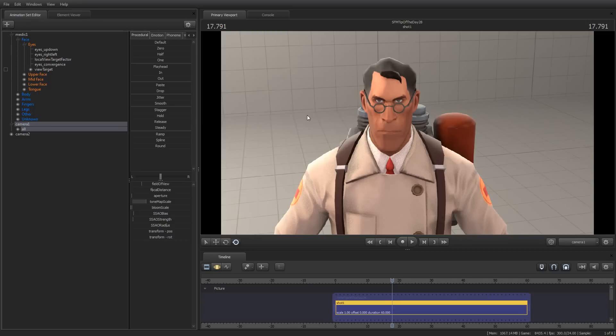So hang in there, kids. And in the meantime, enjoy using Source Filmmaker, and you are awesome.